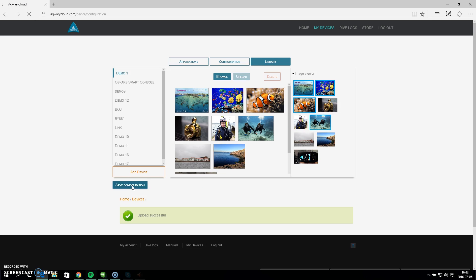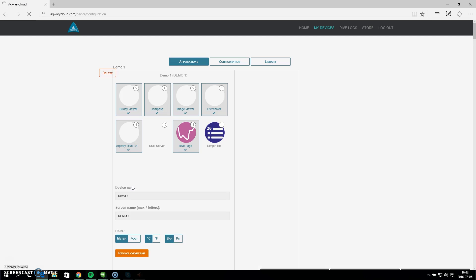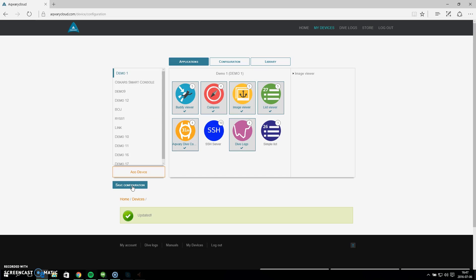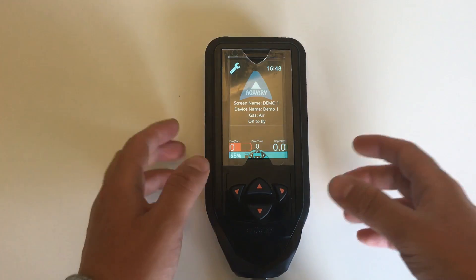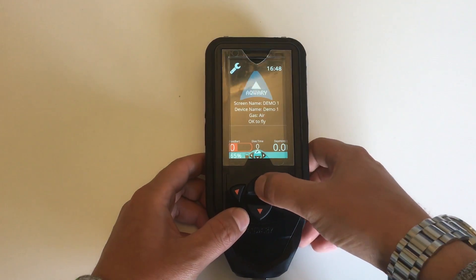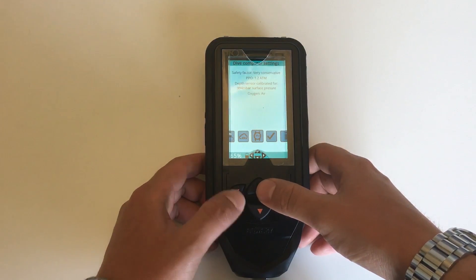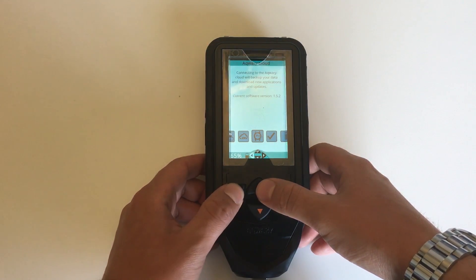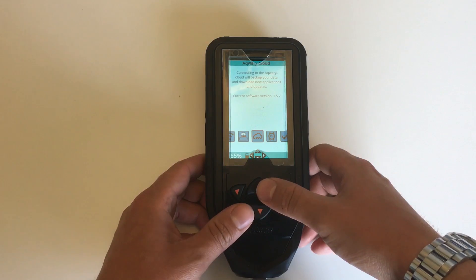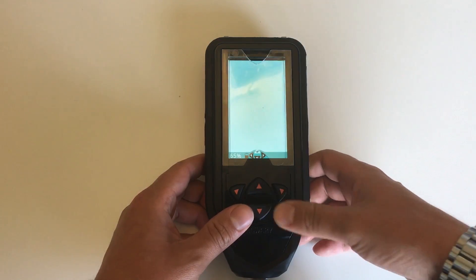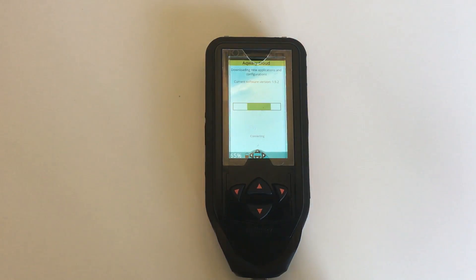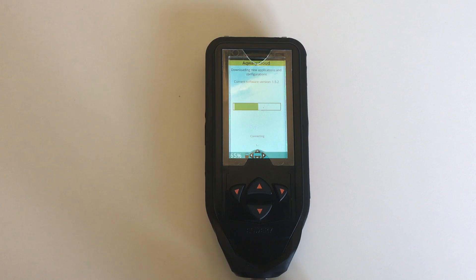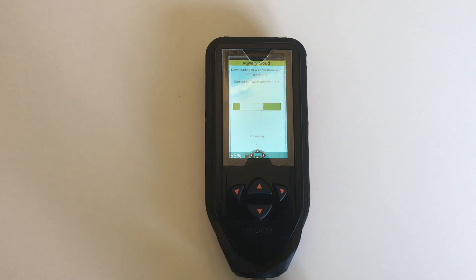On my smart console I will now need to synchronize with Acquery cloud. So I go to the Acquery cloud icon right here and I press up. Now smart console will automatically find the Wi-Fi access point that I previously configured and it will connect because it remembers the Wi-Fi password.